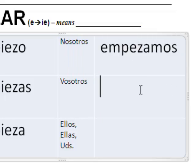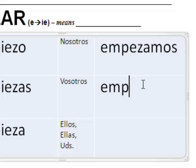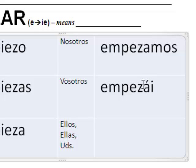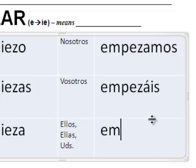Vosotros, if you want to learn this one: empezáis. Ellos — stem changer now — empiezan. What does empezar mean? To start or to begin.